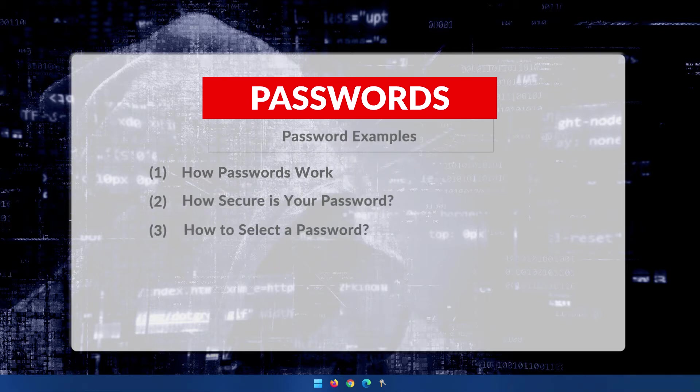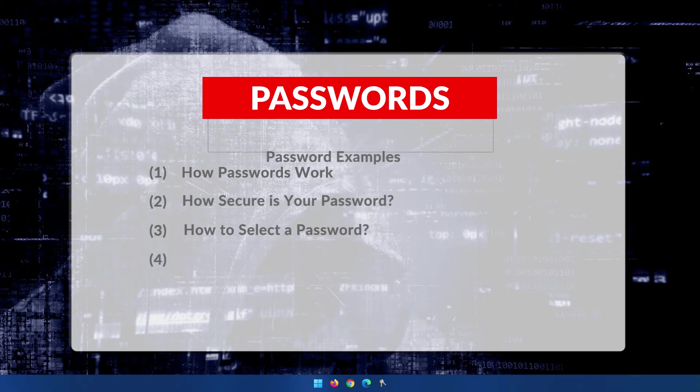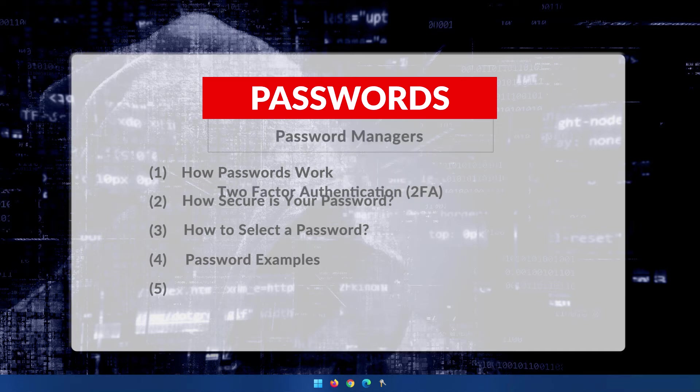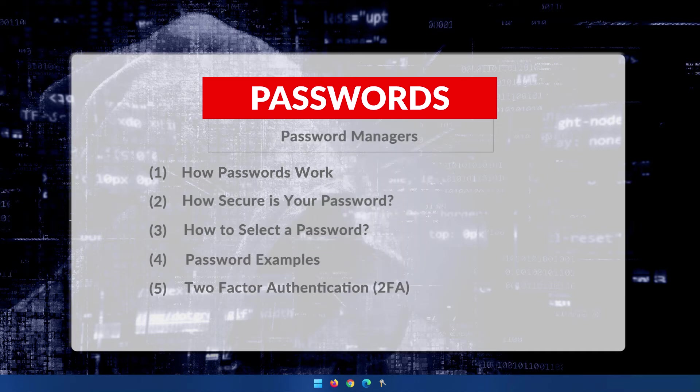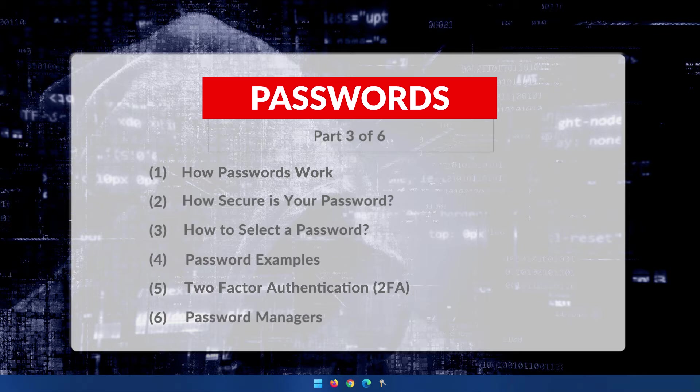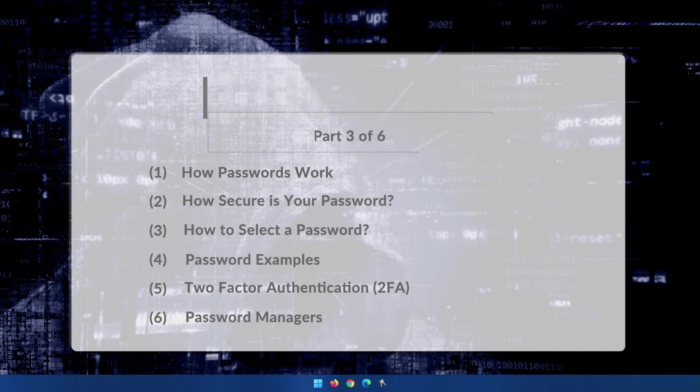Once this is done, the following video is going to deal with password examples. Then we'll have a look at two-factor authentication followed by password managers. And by the end of this series, you should have all the necessary knowledge to choosing a secure, safe password to protect yourself while using the internet on all the websites that you are visiting.